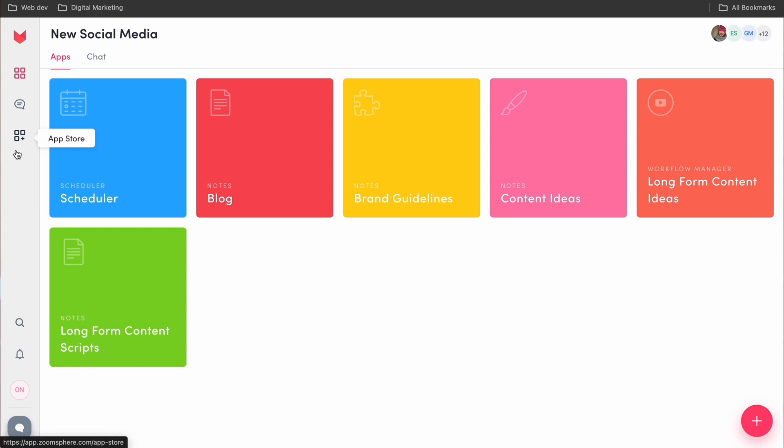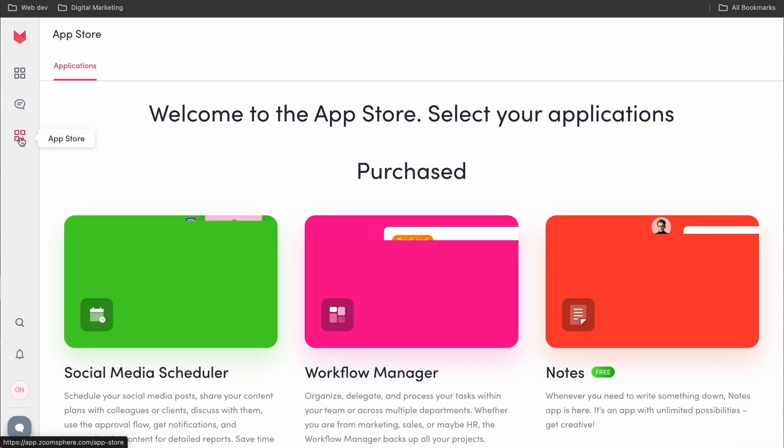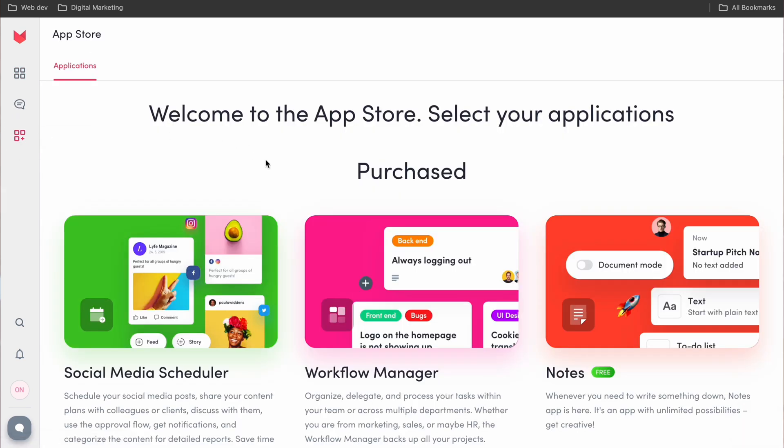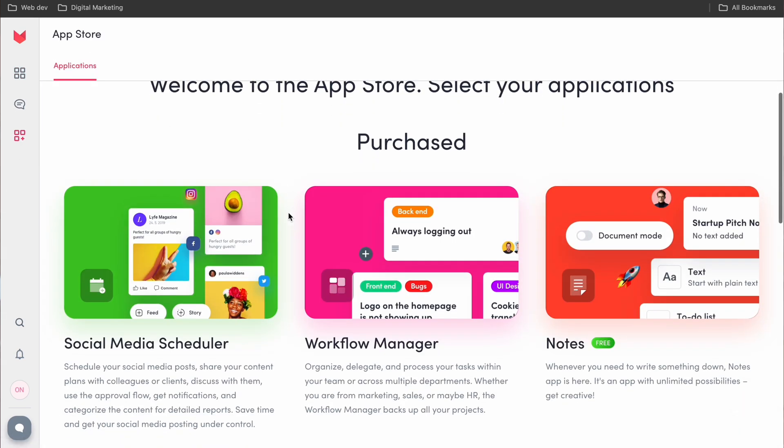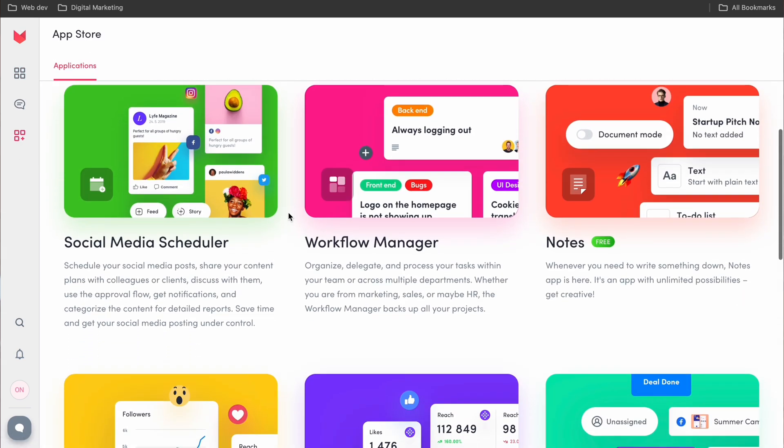Our platform has quite a few apps that I'd love to walk you through today. These apps can be downloaded individually depending on what your needs are. So let's give them a quick run through.